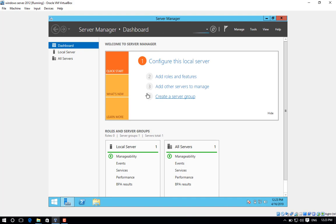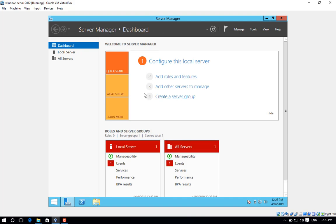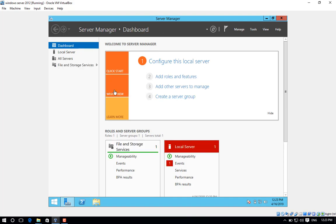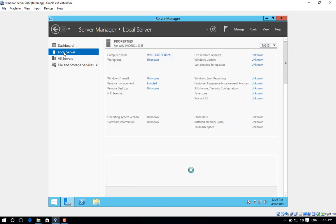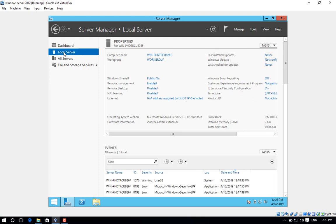Step number two, Server Manager will open. Click on Local Server. Step number three, click on the current computer name.